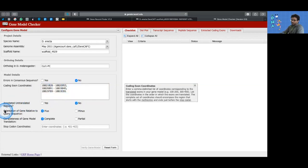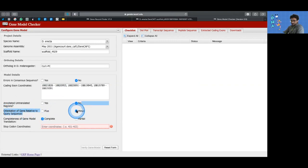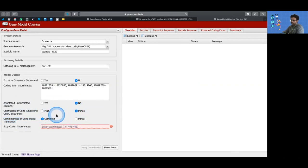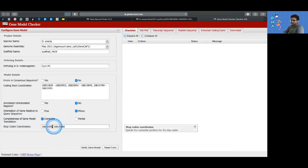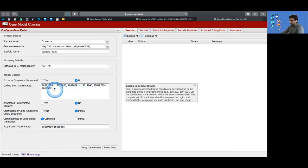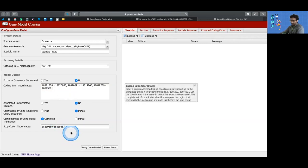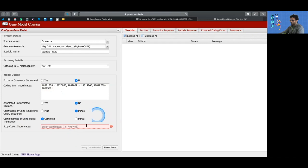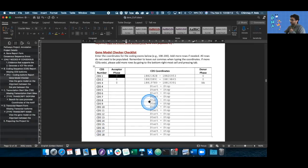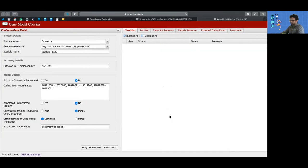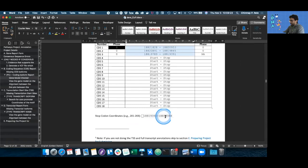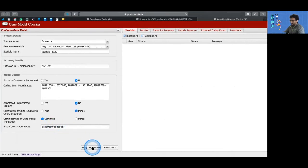Are we translating UTRs? Say no. Orientation of gene in our case is on a negative strand, so minus. Completeness of gene model is going to be complete. You don't need to type in the stop codon coordinates — if you filled everything else out, it automatically fills. So we're going to revert it back because these are correct based on our annotation report form, which goes from 390 to 388. After we have confirmed that, we can just verify the model. It says all pass.